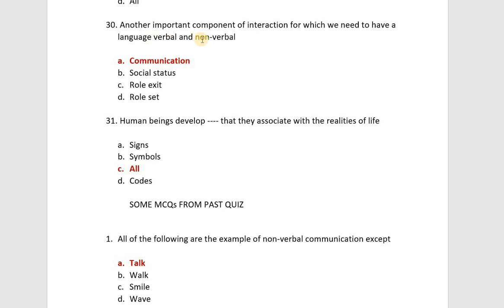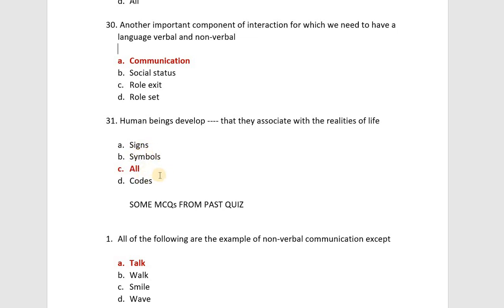Verbal communication uses language — for example, talking and teaching. Non-verbal communication uses signs, codes, or symbols. Human beings developed signs, symbols, and codes that they associate with the realities of life — these are non-verbal. You need language for verbal communication.